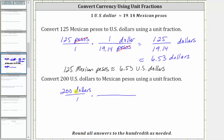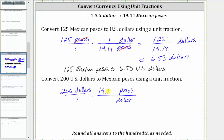This time we want dollars to simplify out, and therefore for the unit fraction, the dollars must be in the denominator and pesos must be in the numerator. Because the conversion is one dollar is approximately 19.14 pesos, this time the unit fraction is 19.14 pesos over one dollar.